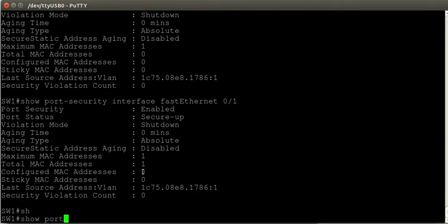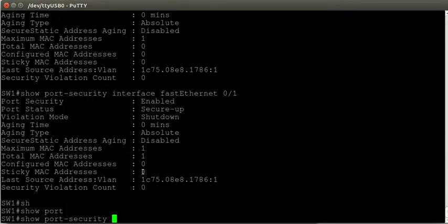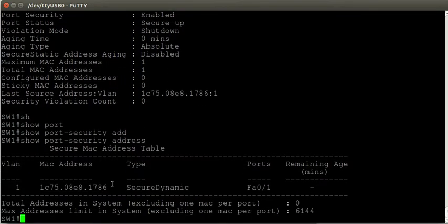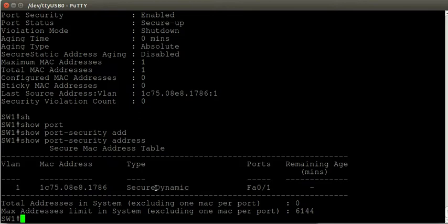If I issue the show port-security address command, it shows this is a secure MAC address that was learned dynamically — the switch learned this dynamically. So when we configure port security, we don't have to tell the switch which MAC address it should see as trusted; it can learn that itself. However, there is a problem with this method.